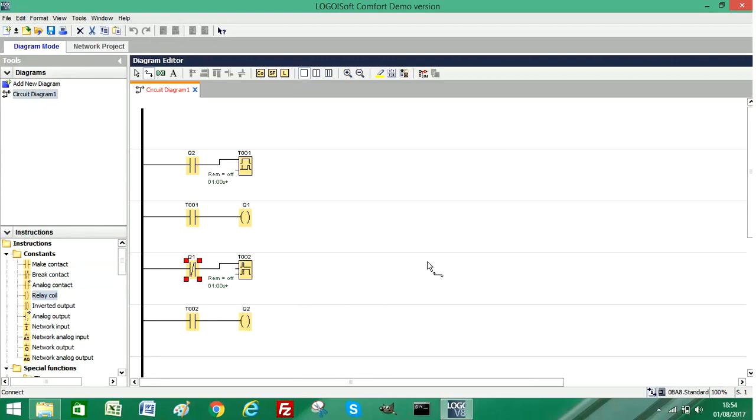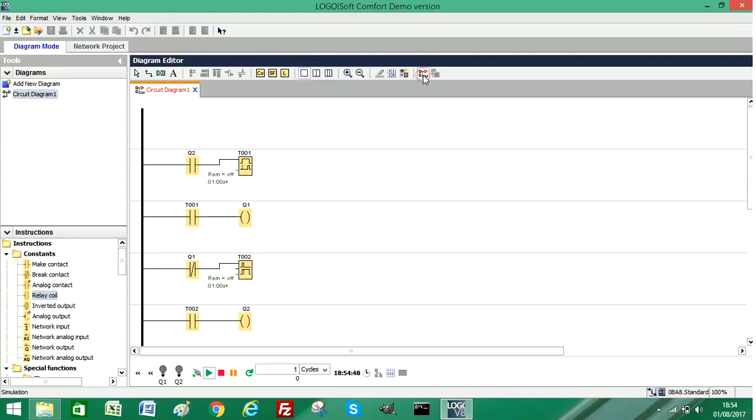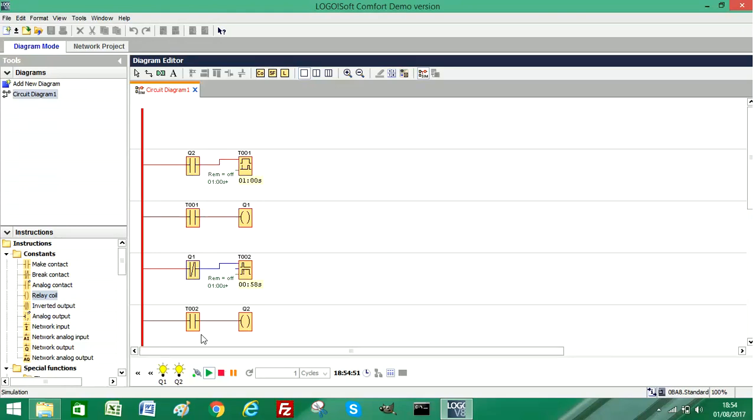Now what this will do is create a one second pulse on output Q1, and we'll be able to simulate this if we start our simulator now. From the menu I'm going to select simulator, and as you can see near the bottom, our Q1 output is flashing at approximately once every second.